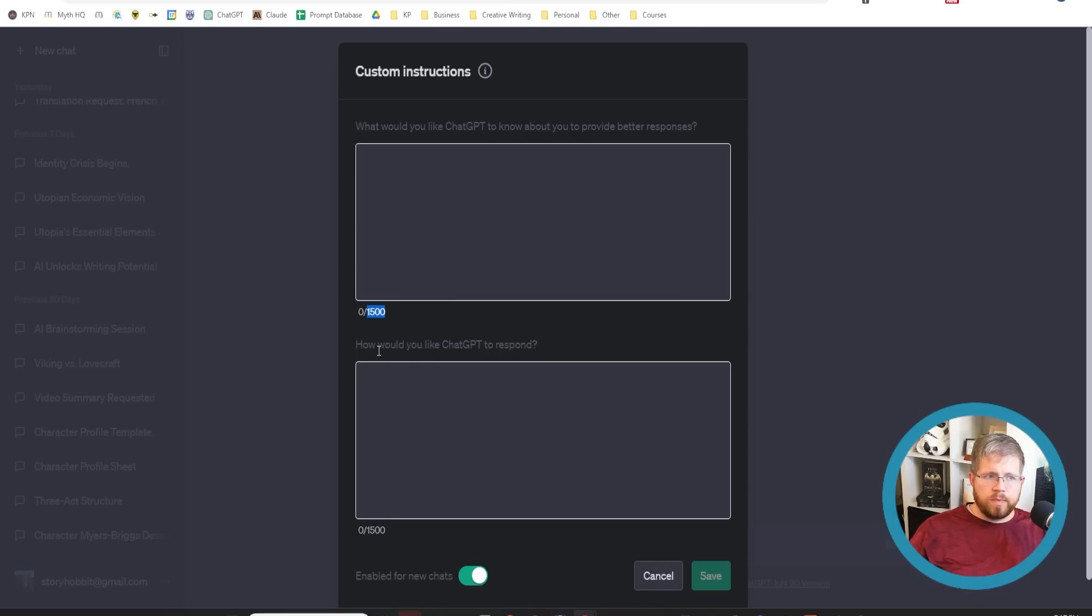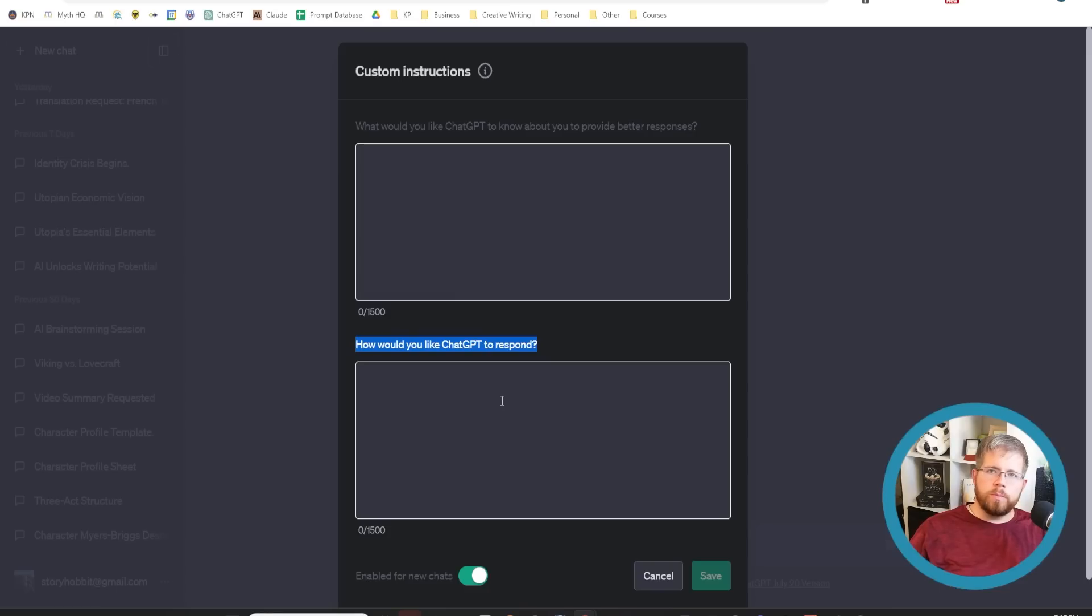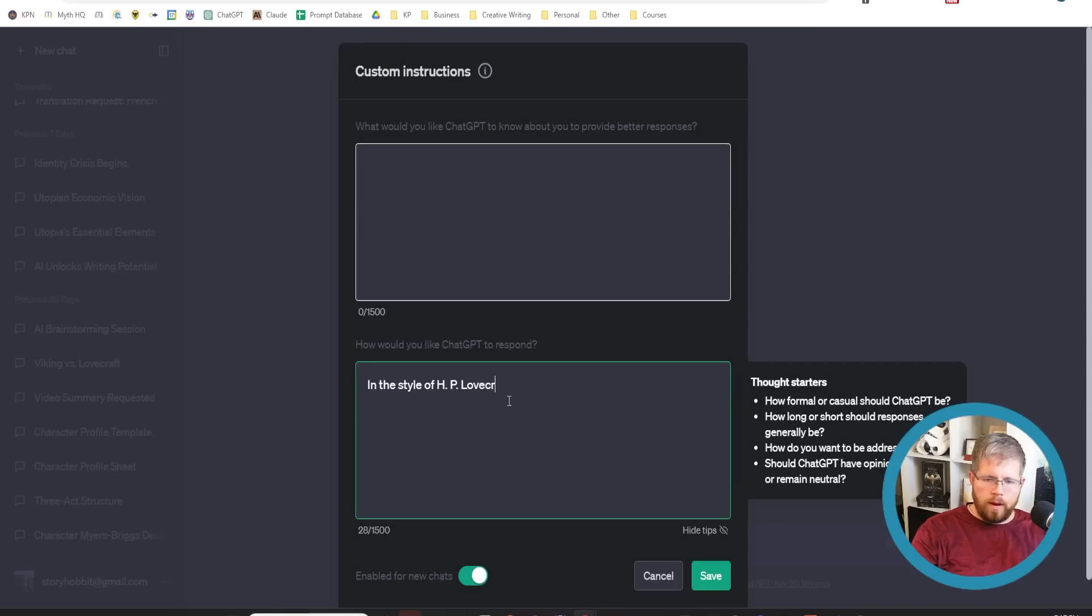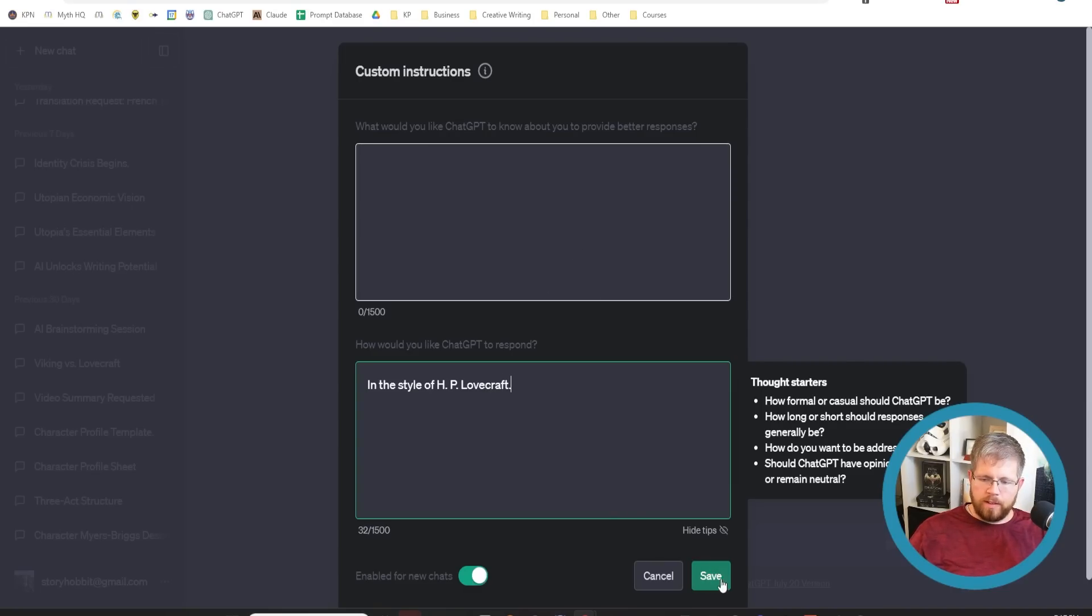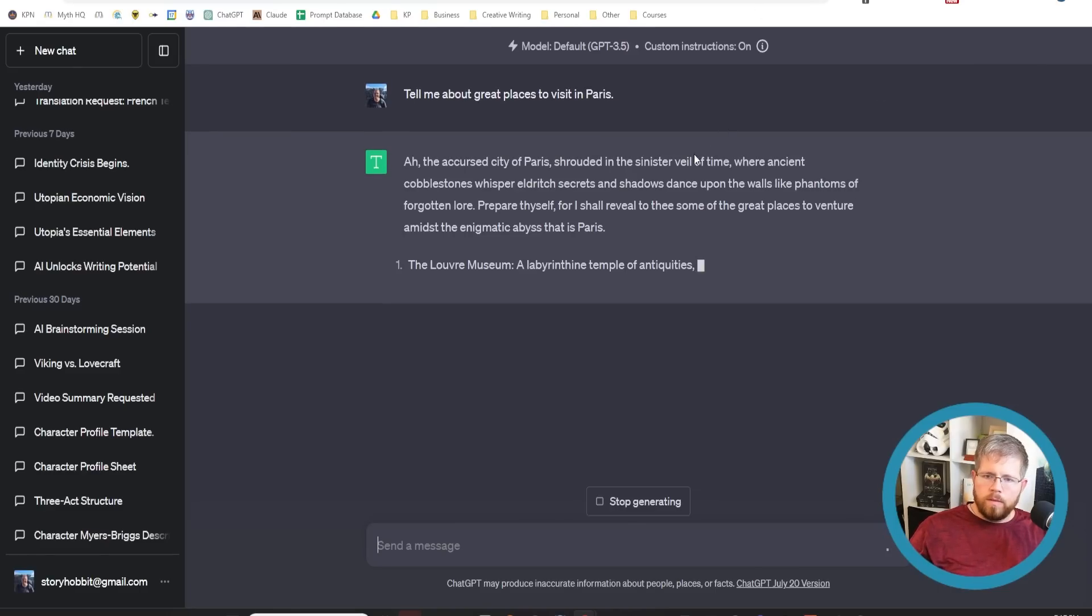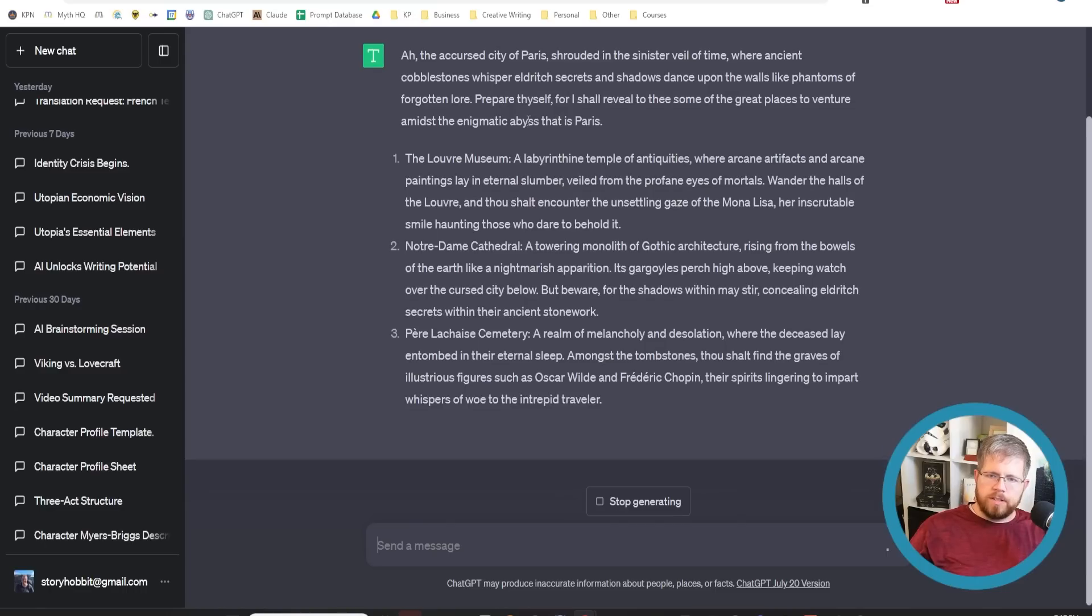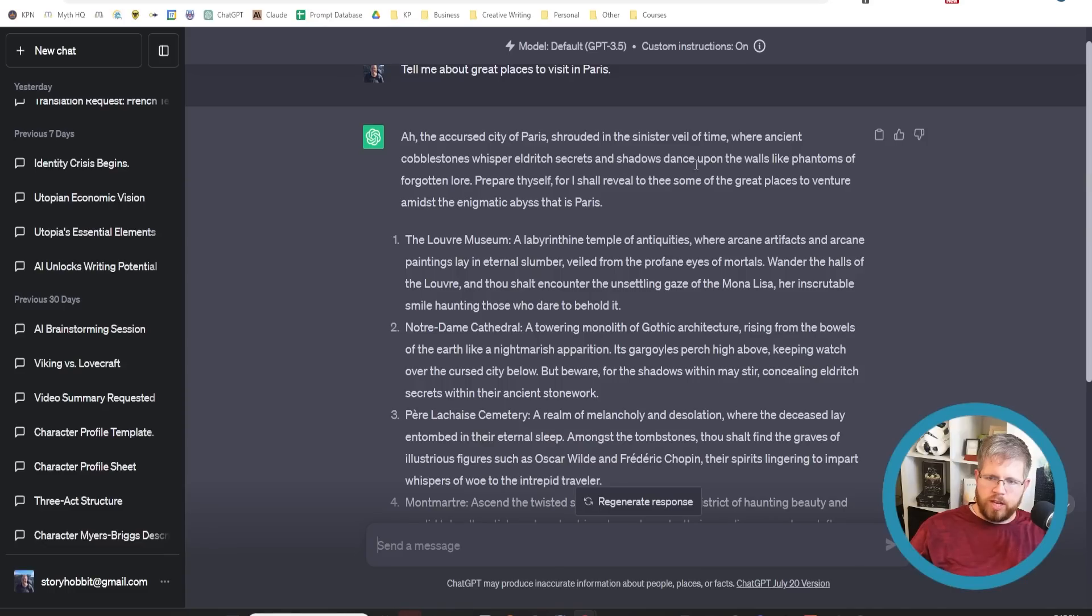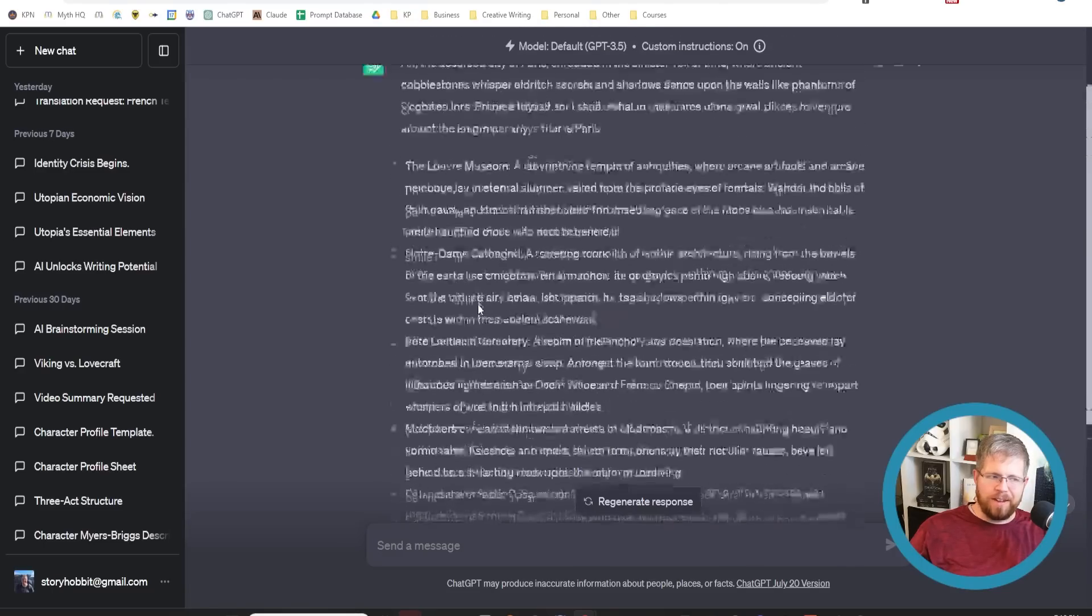This one is equally important here says, How would you like chat GPT to respond? This is where I would put the style information. If we say in the style of HP Lovecraft, I use that one because it is obviously when it's writing from his perspective, and then hit save. And we say tell me about great places to visit in Paris. The cursed city of Paris shrouded in the sinister veil of time where ancient cobblestones whisper eldritch secrets and shadows dance upon the walls like phantoms of forgotten lore. Clearly, it's harkening to HP Lovecraft's style here.